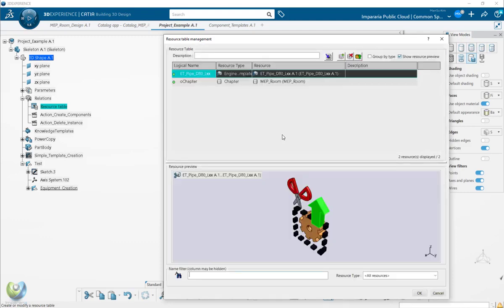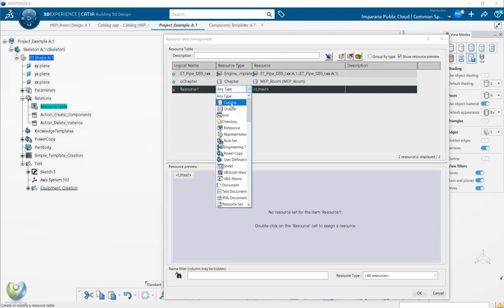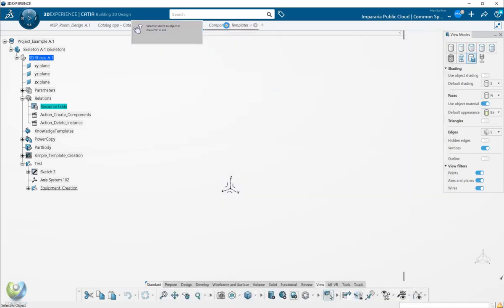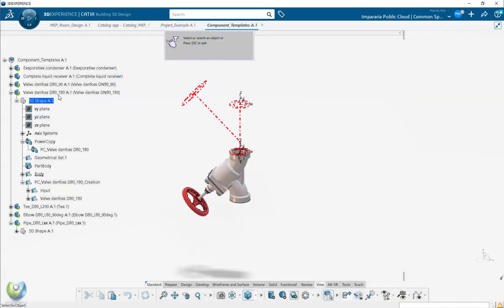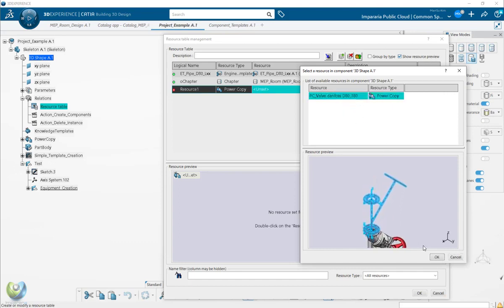You can add the resource name and the resource here - call that the power copy - and you can set this from here. So from here, you select that power copy. Then you can use this local name in the script.